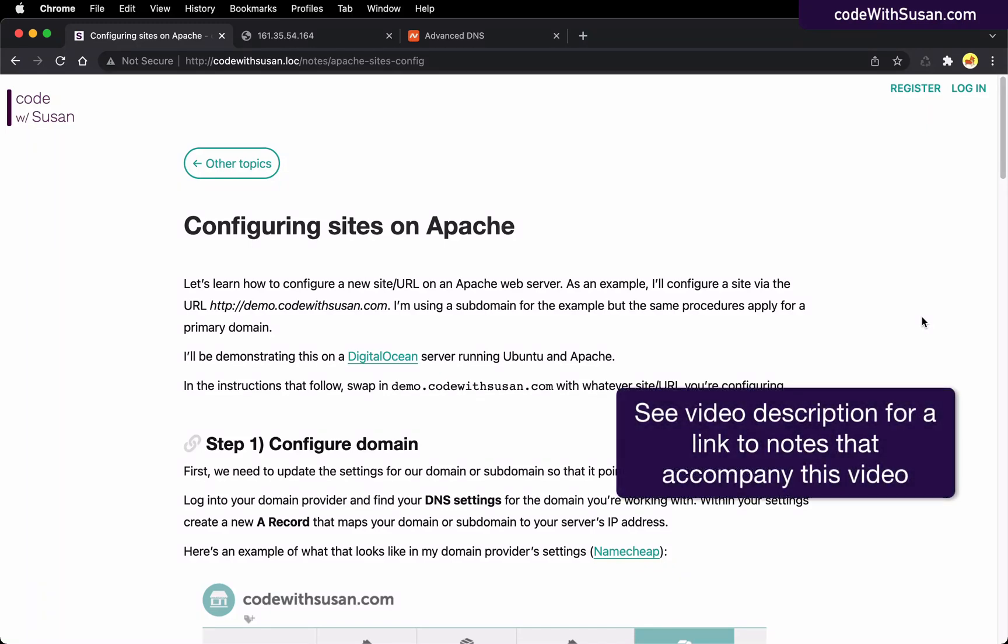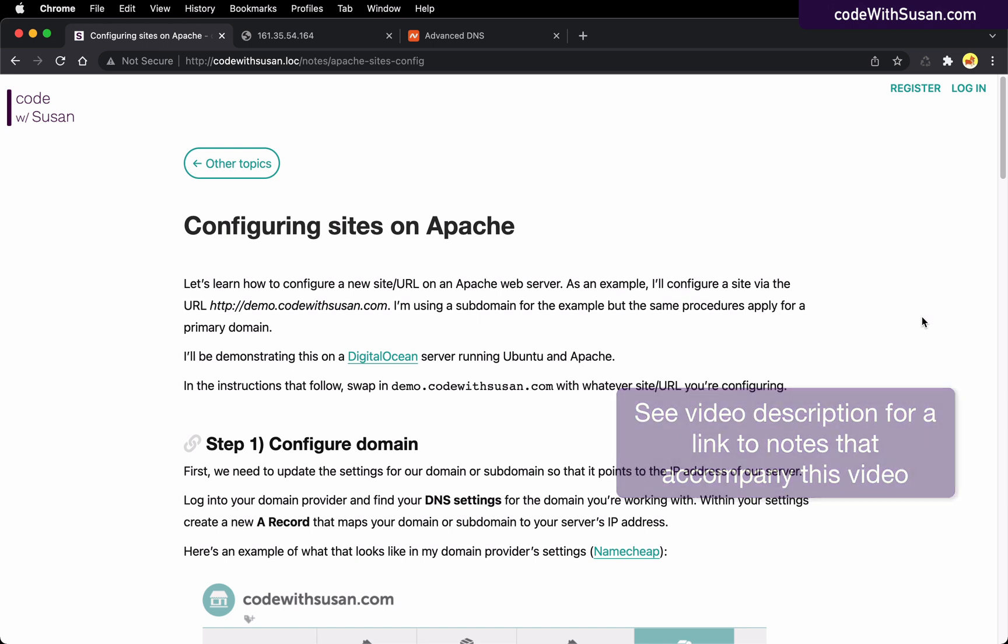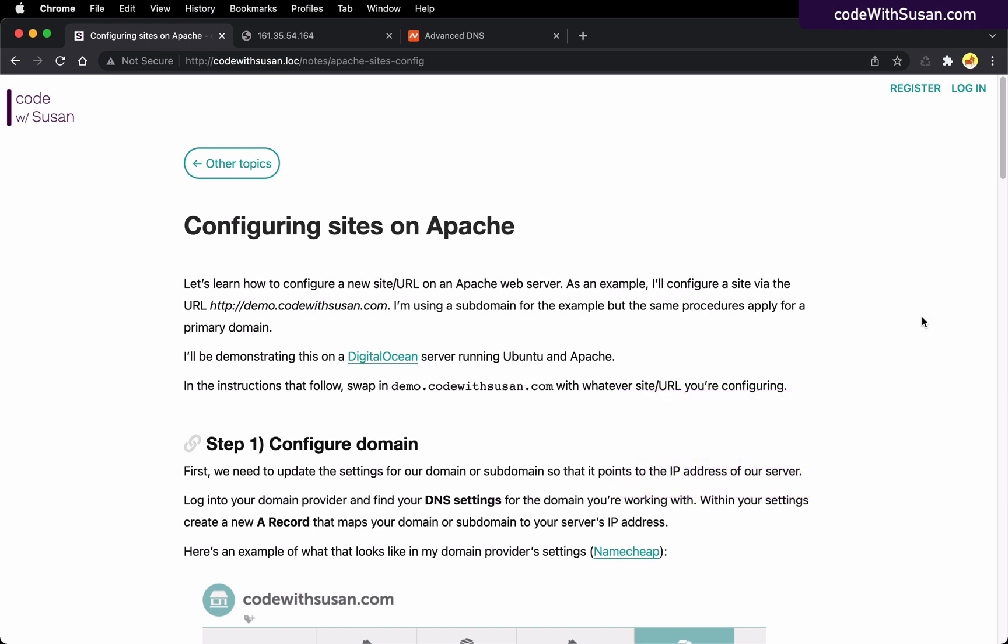In this video, I'm going to show you how to configure a site on a Ubuntu-based server running Apache. In addition to the server, the other thing you're going to need is a domain name that you want to use for your site.